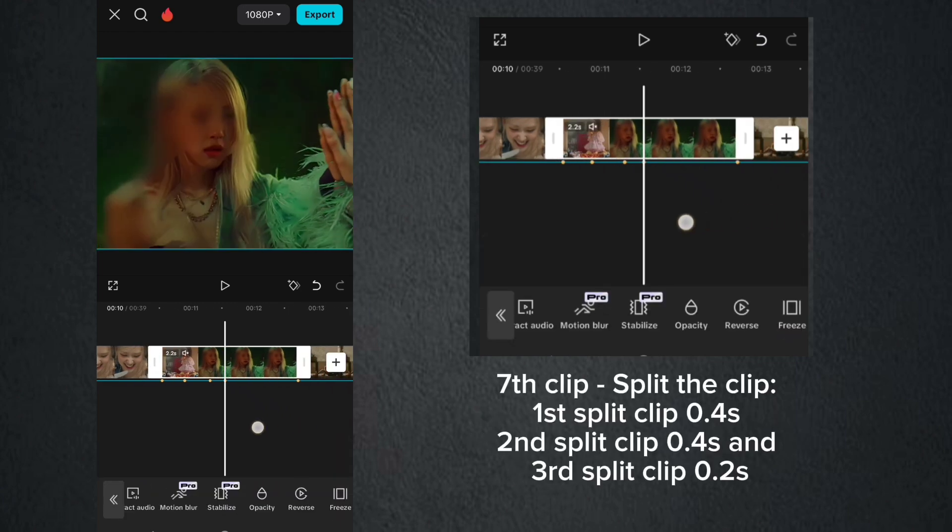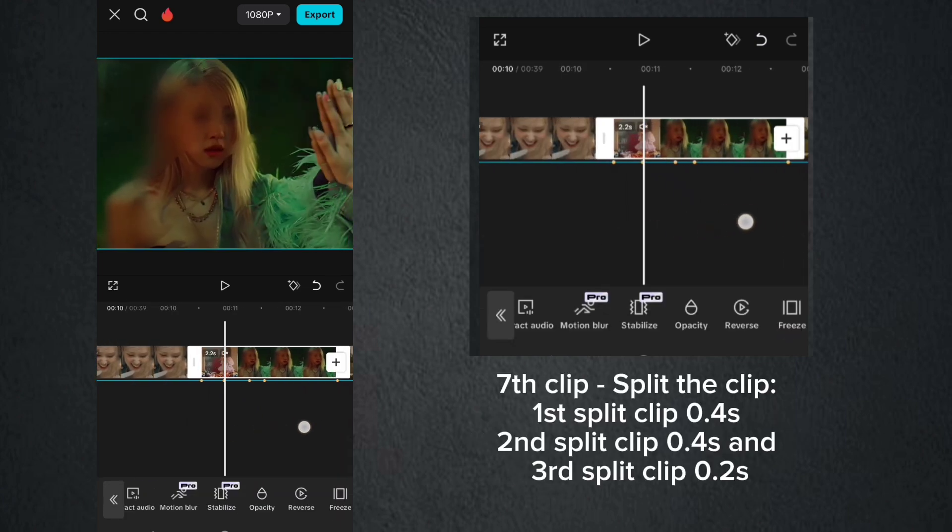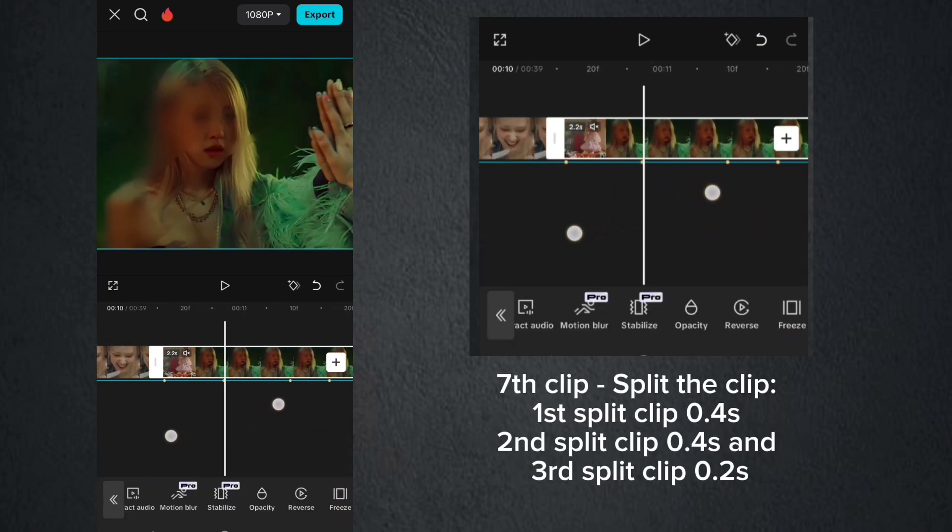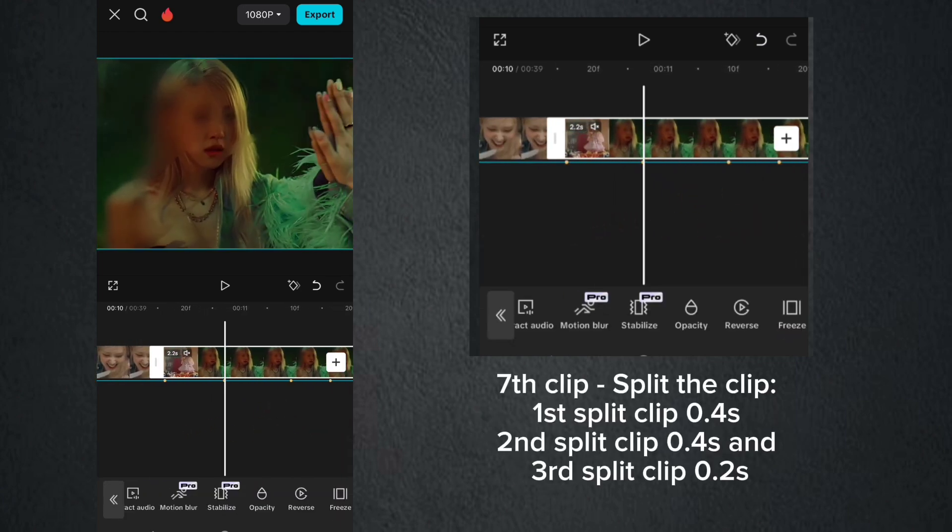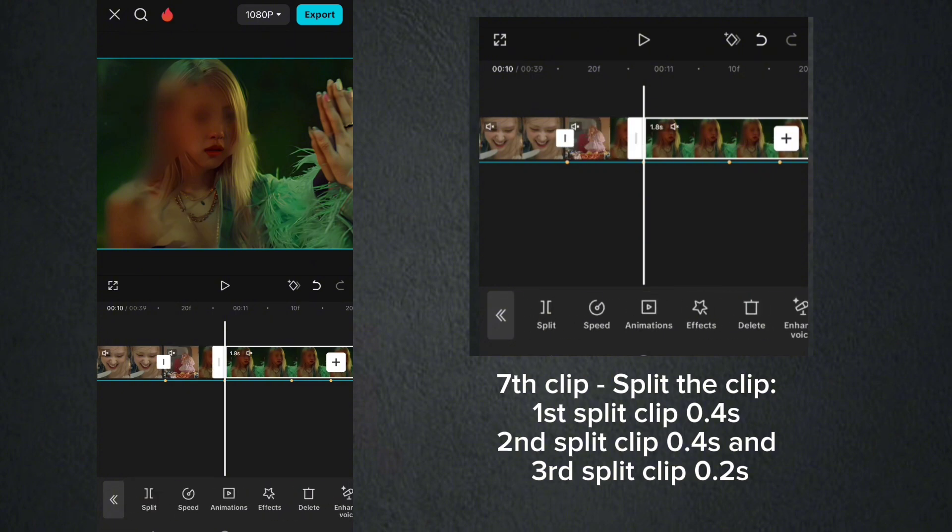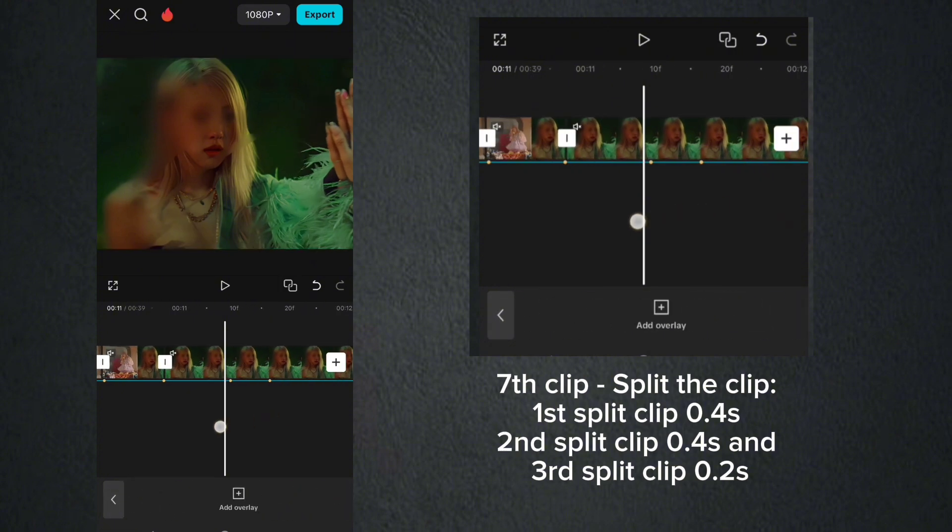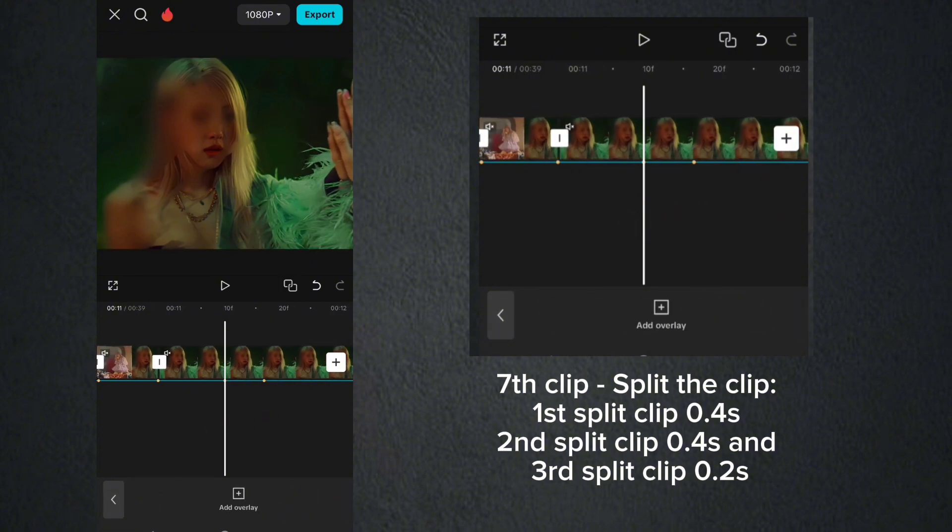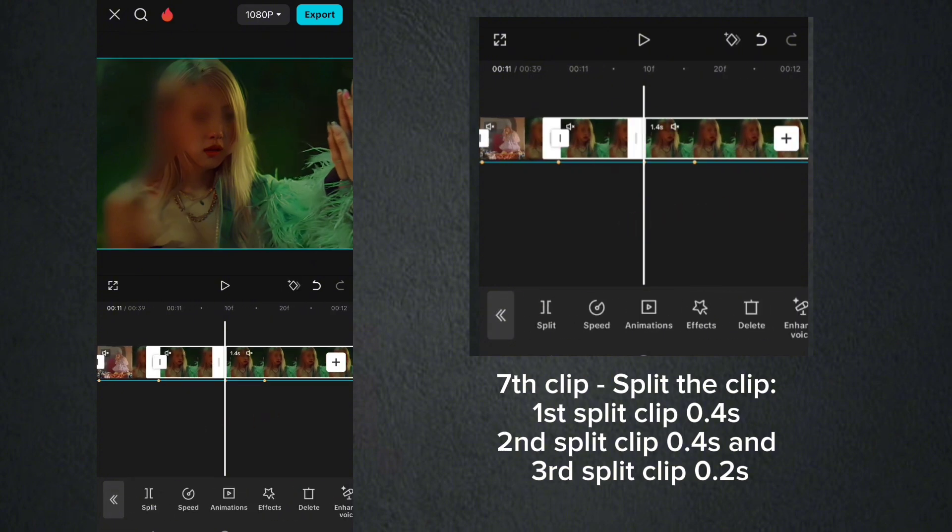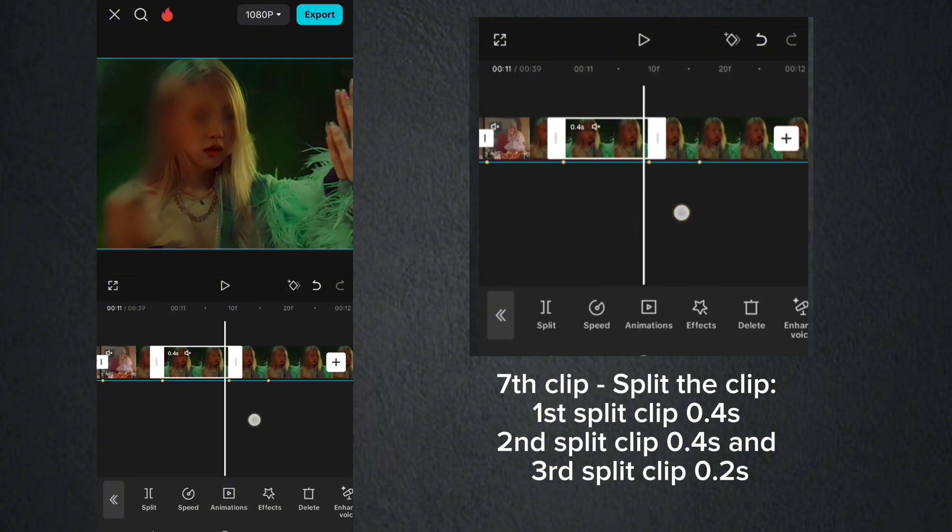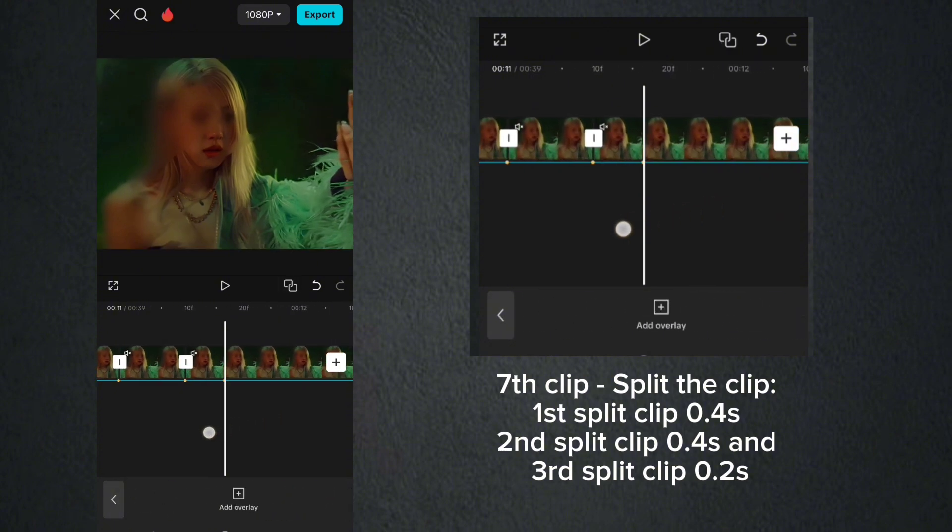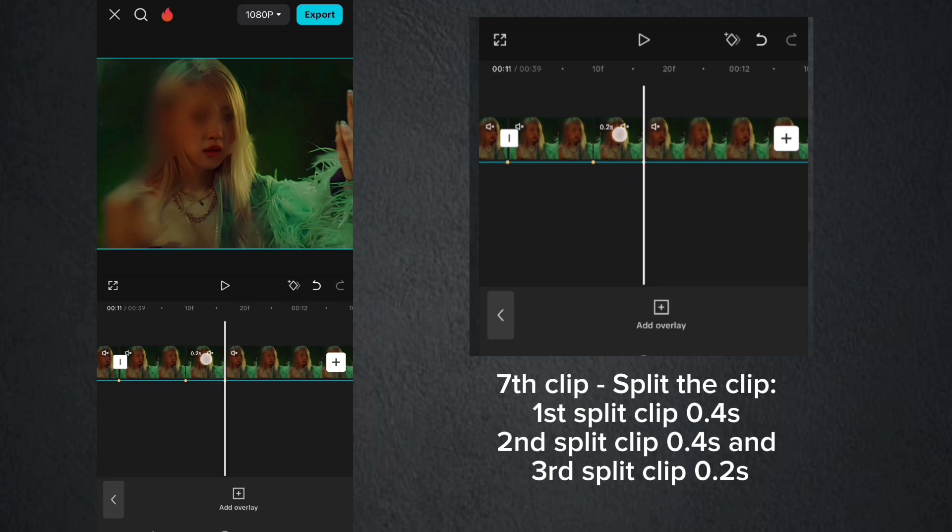Seventh clip. Split the clip. First split clip, 0.4 second. Second split clip 0.4 second and third split clip 0.2 second.